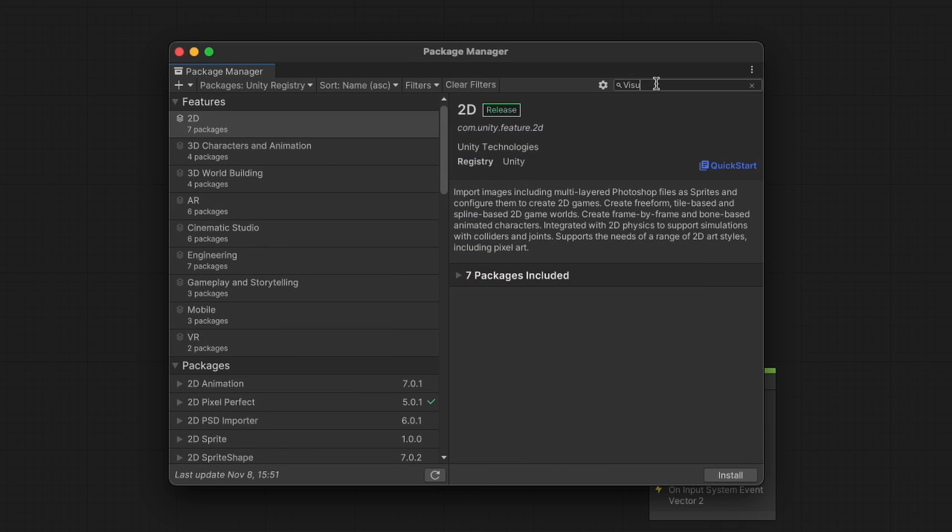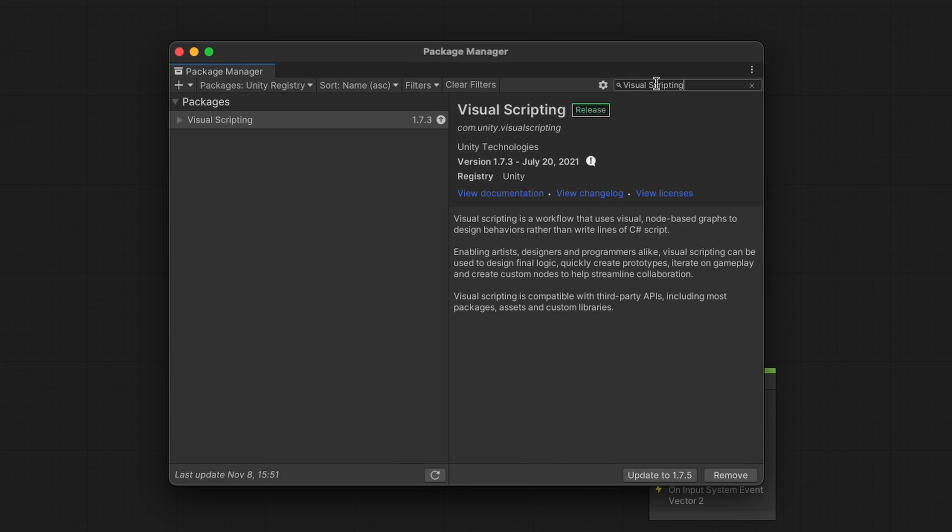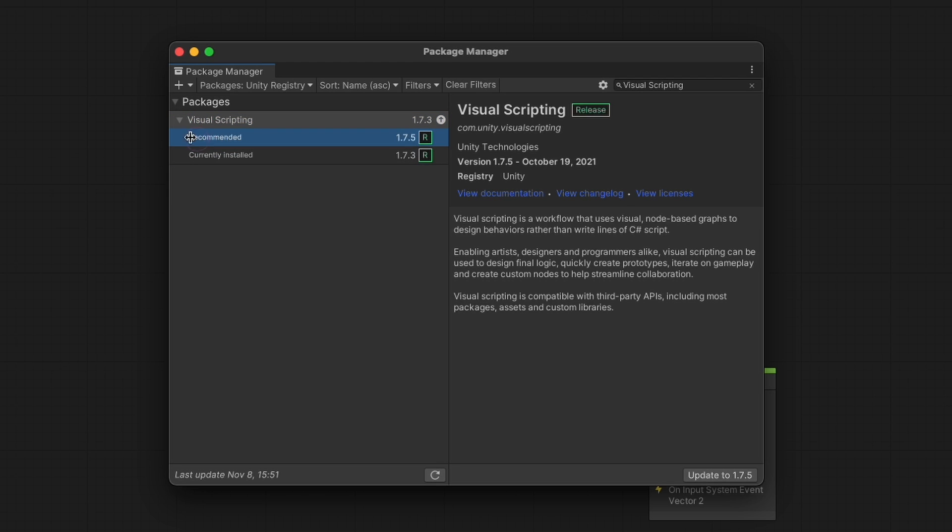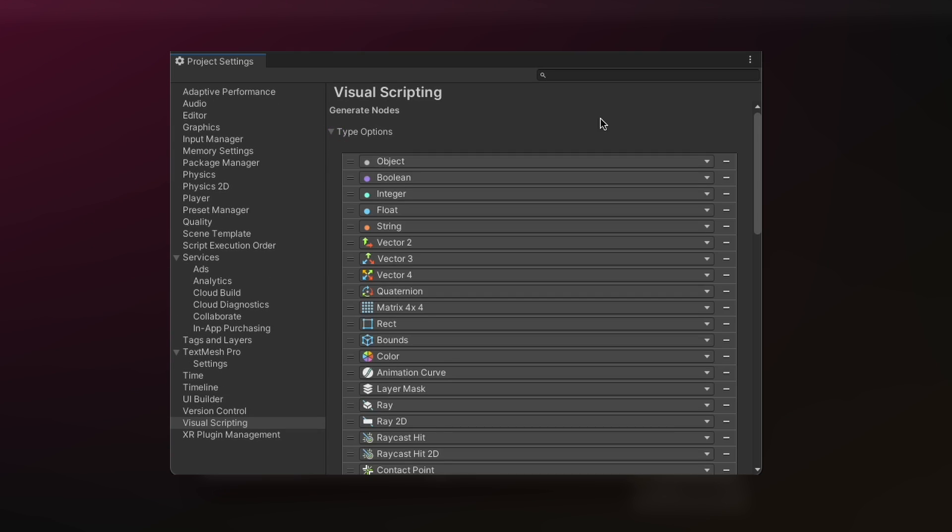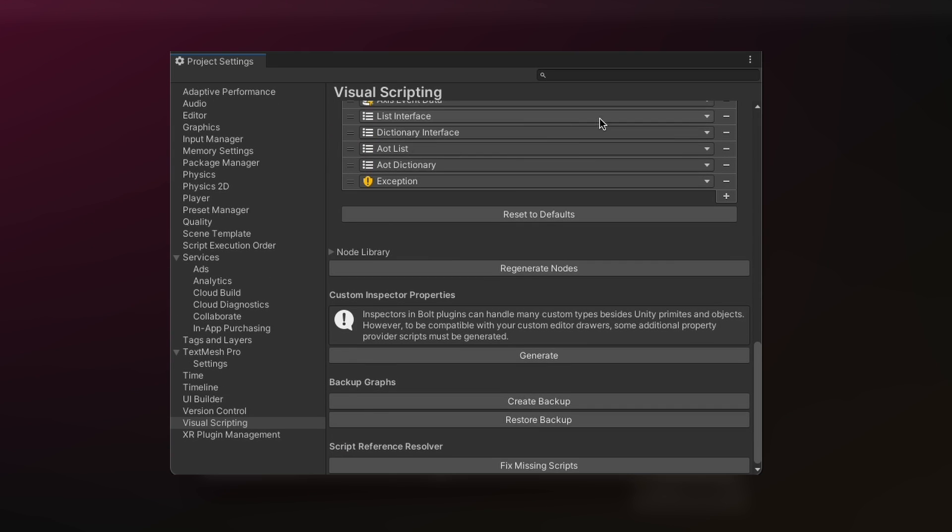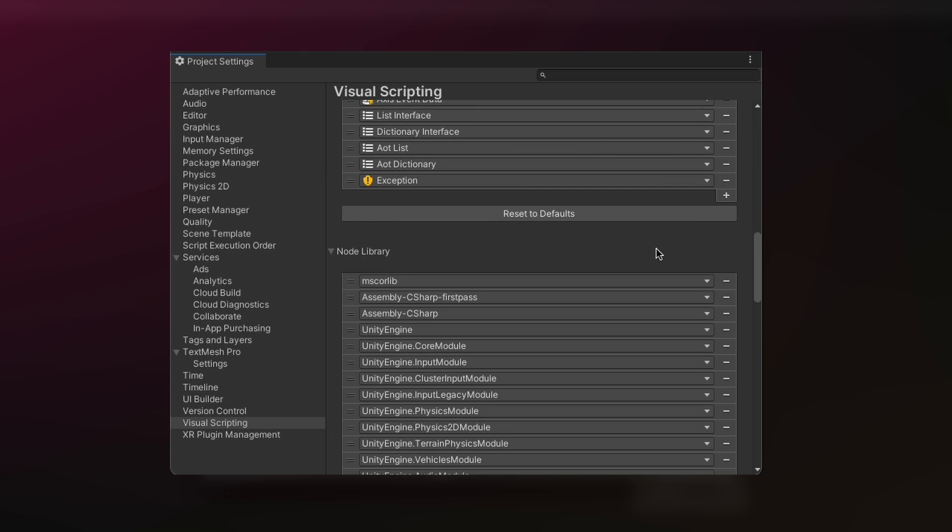If you're running the latest version of Unity 2021, visual scripting is included as a package and you simply have to open up the package manager to enable it in the Unity registry. For the moment, don't worry too much about the visual scripting settings. We'll go over stuff like the type options and node library in a future episode.